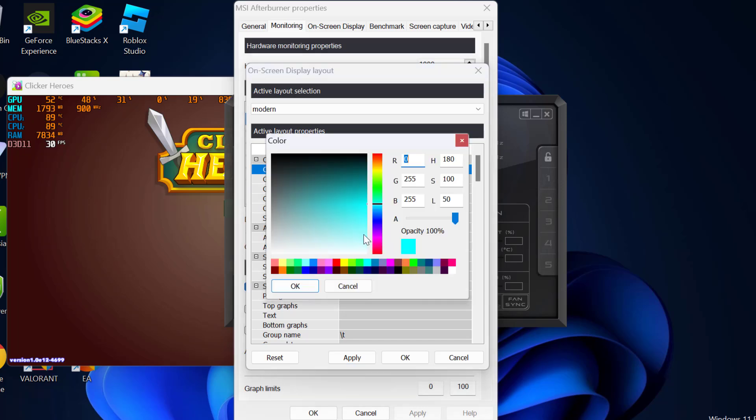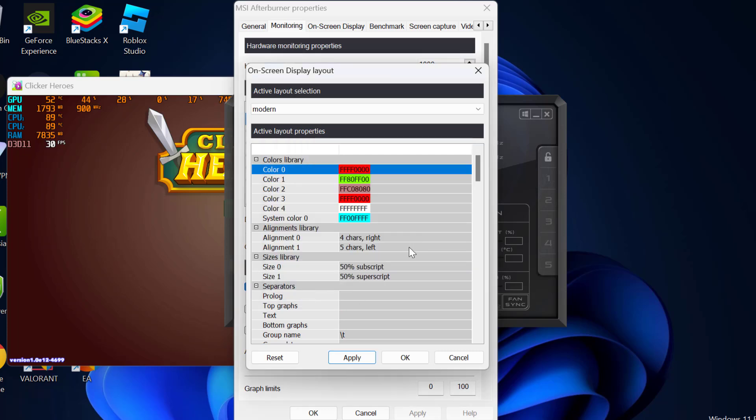Just double click on it and change this to red. Click OK.